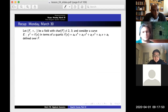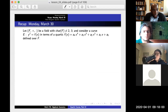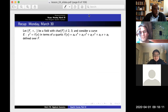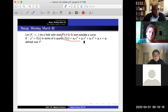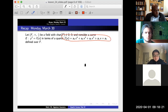Let's do a quick recap of where we were on Monday. Remember that this was the lecture we did the Friday before spring break. We're going to start with the field characteristic different from two or three, so you can think of F as the rational numbers. We're looking at y squared equals a degree-four polynomial, which we can write as f(x) = x^4 and so forth.